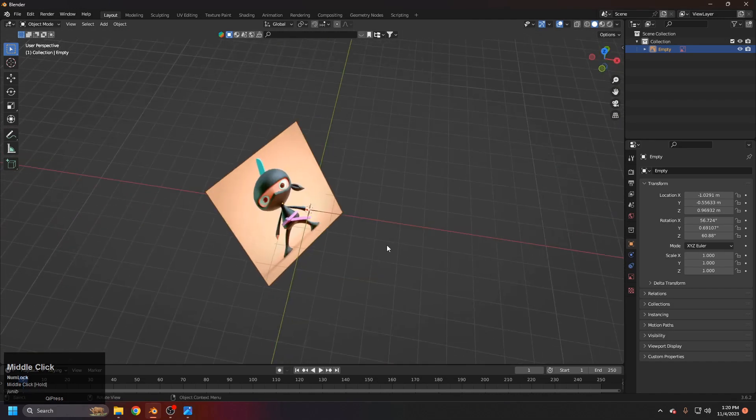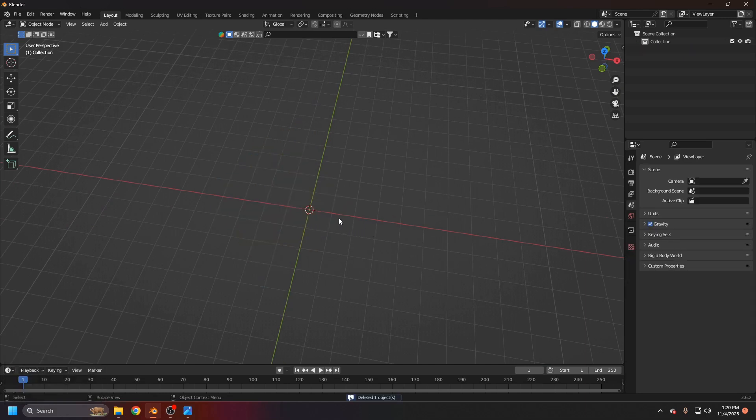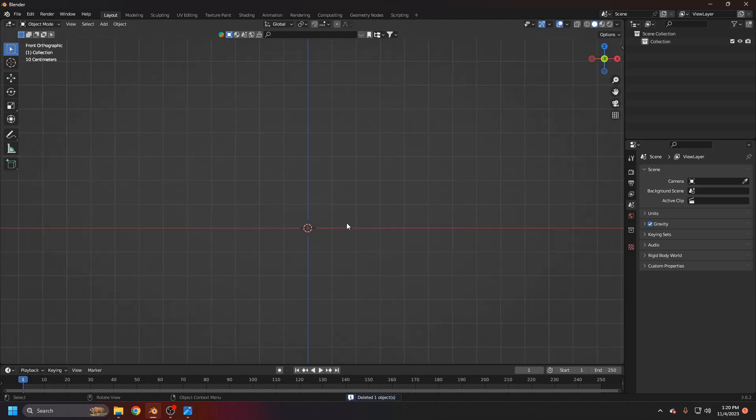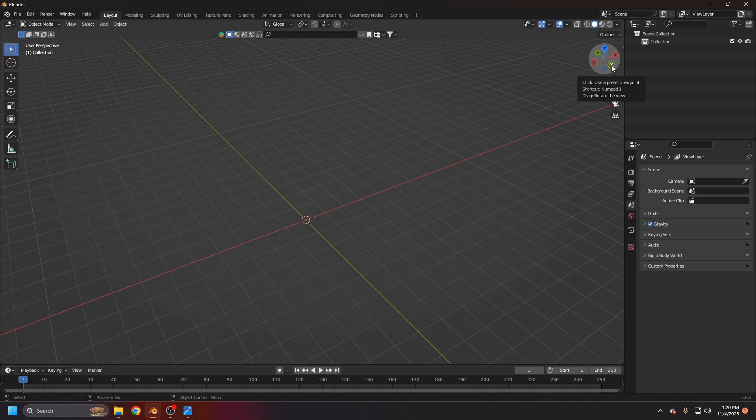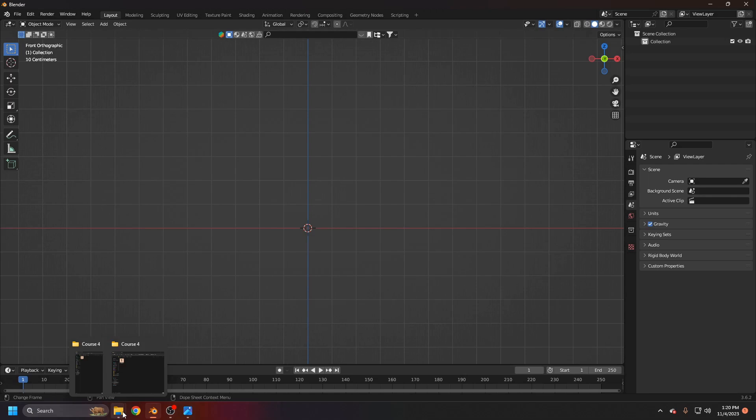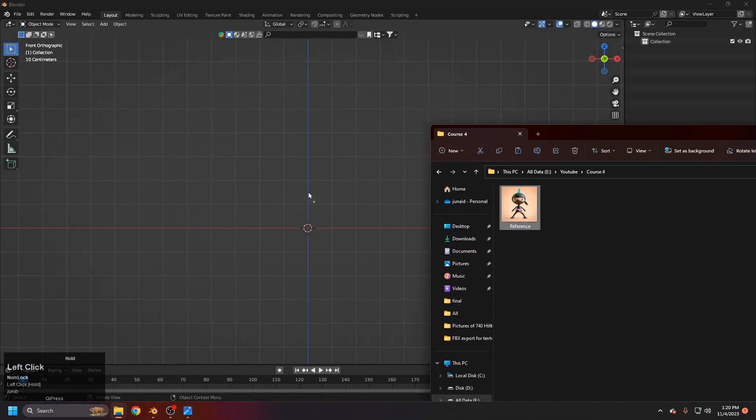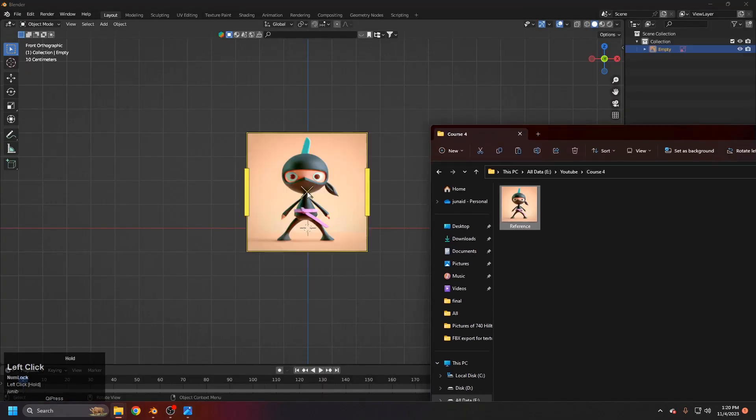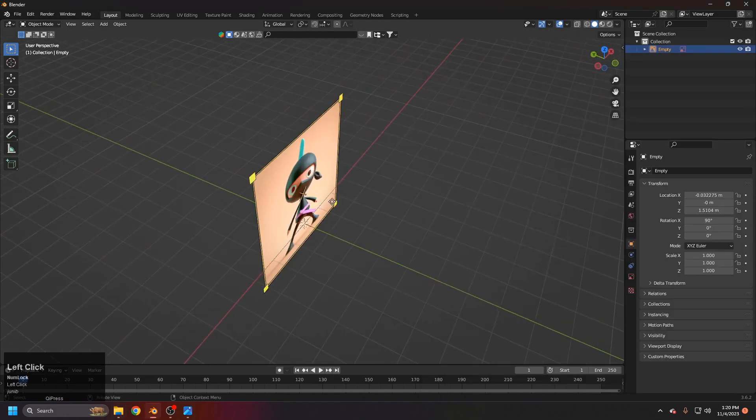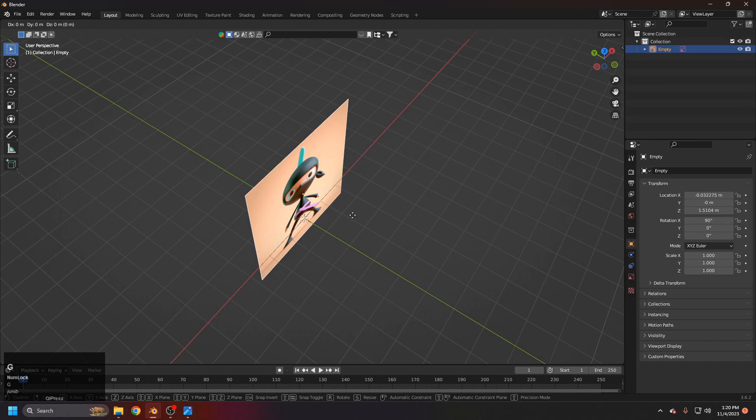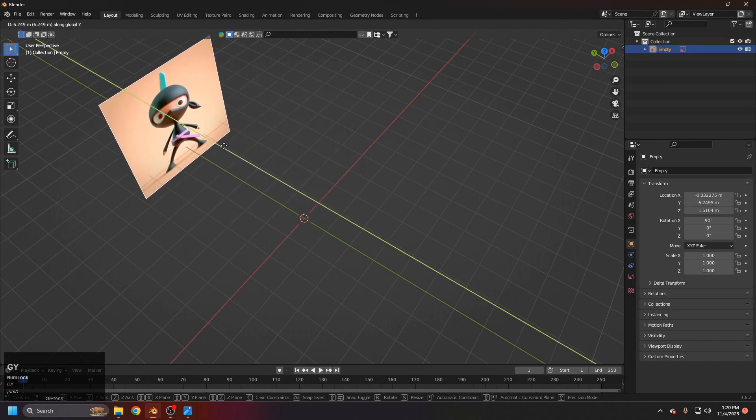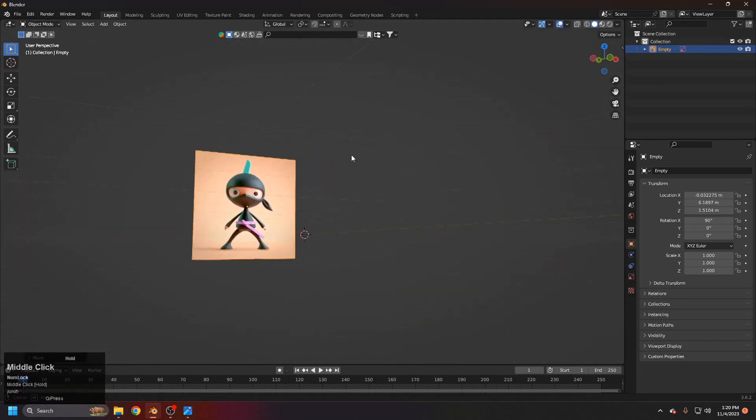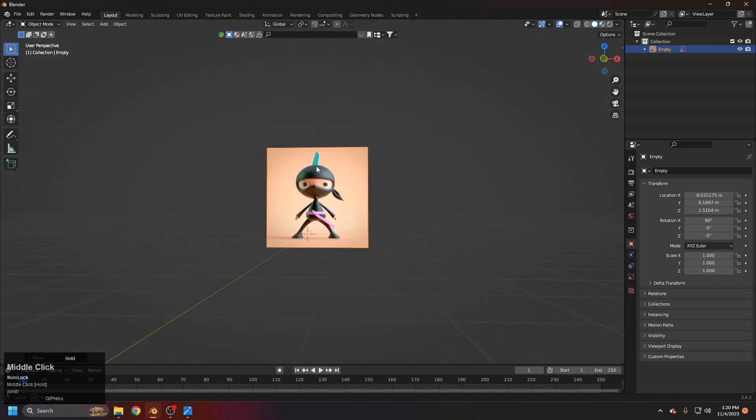So the better way to do it, I'm just deleting this again and coming up to the front view with the numpad one. Or you can just click on minus Y and you can come up to the front view. That's the basics. Now let's again pick up the reference and drag it somewhere like there. As you can see it's exact in the center.